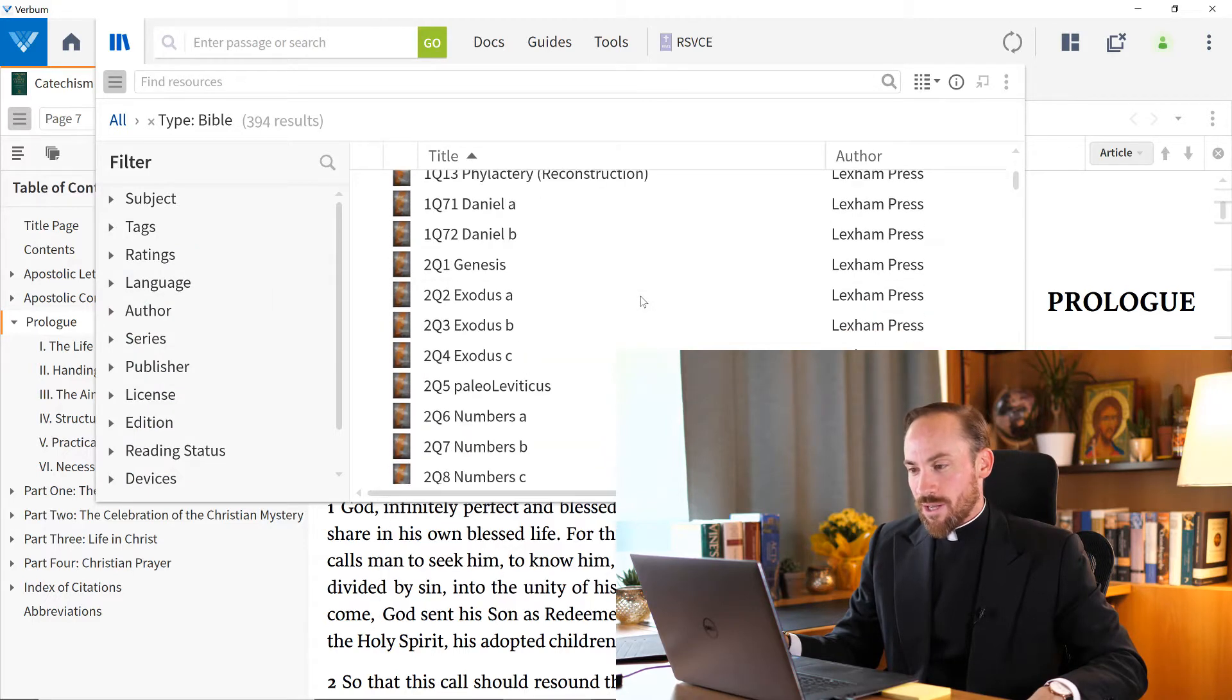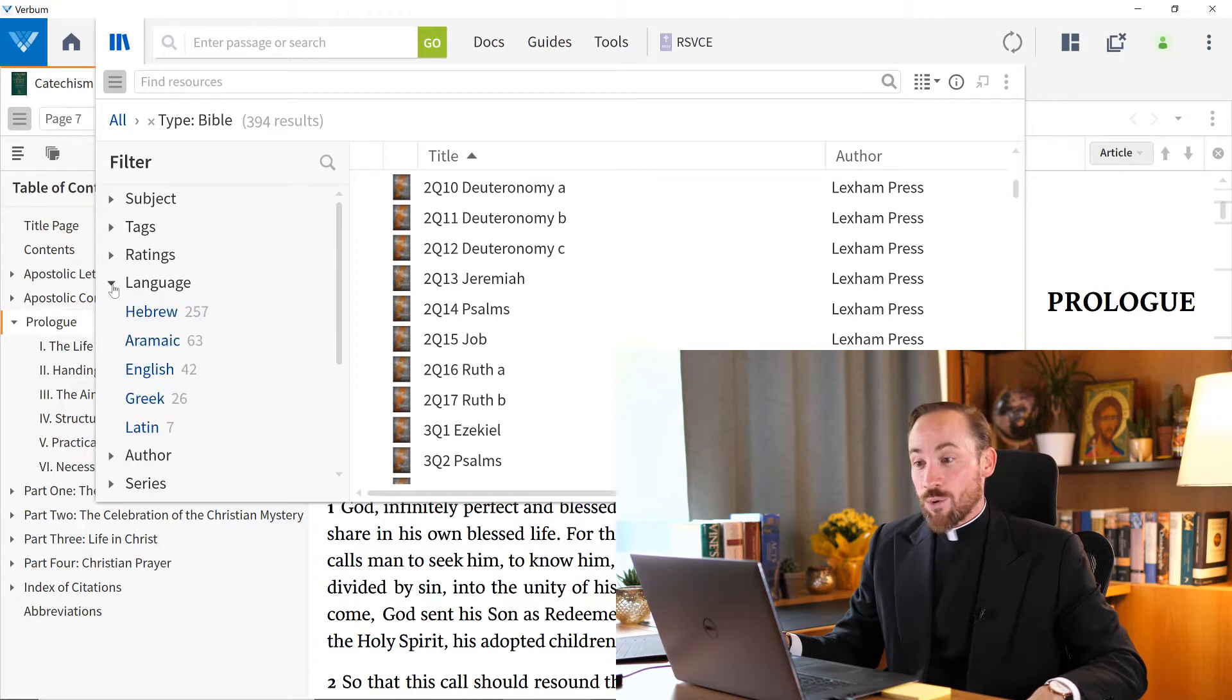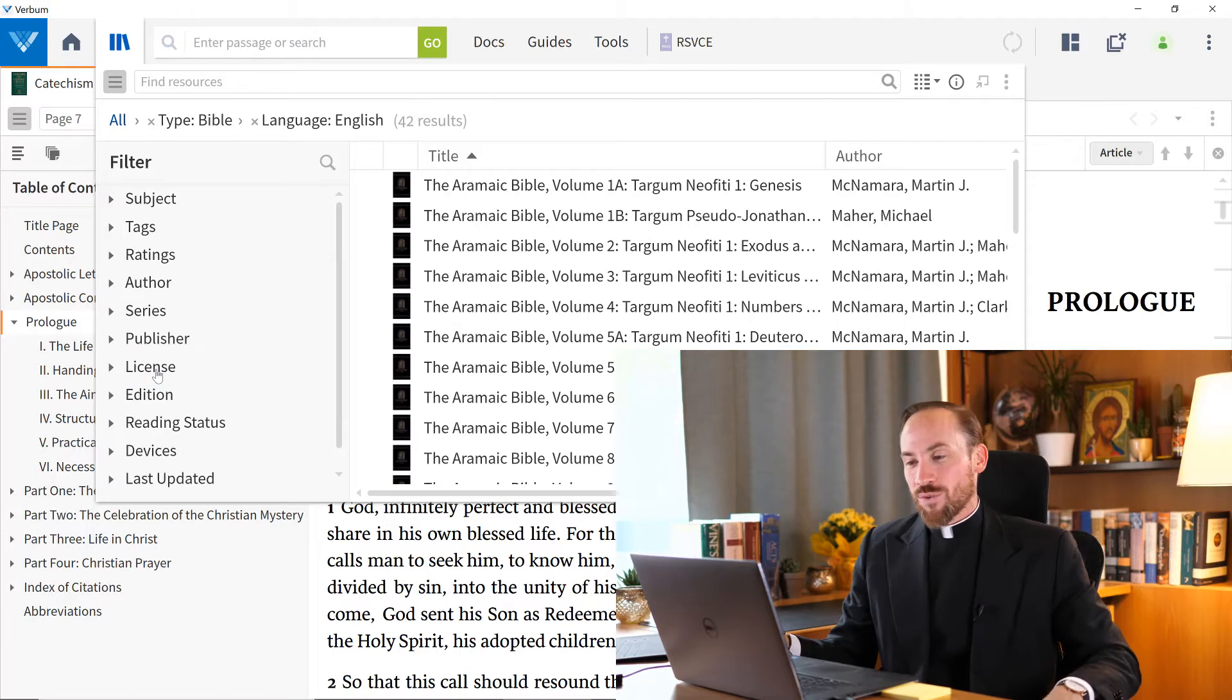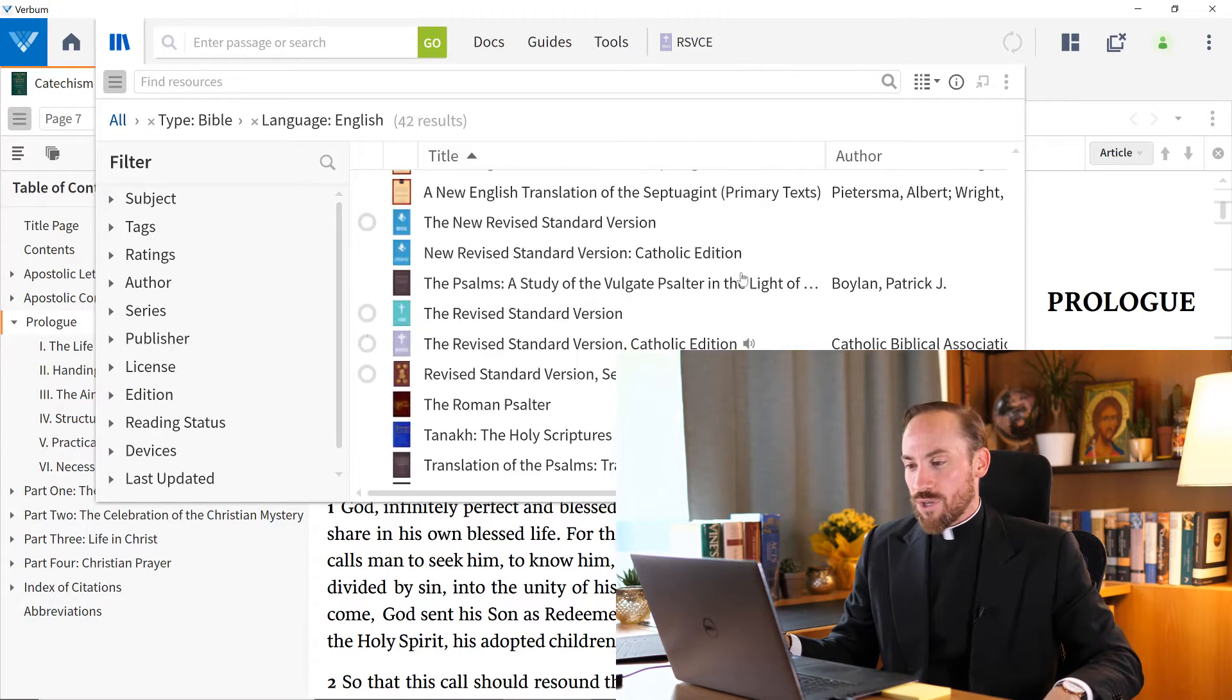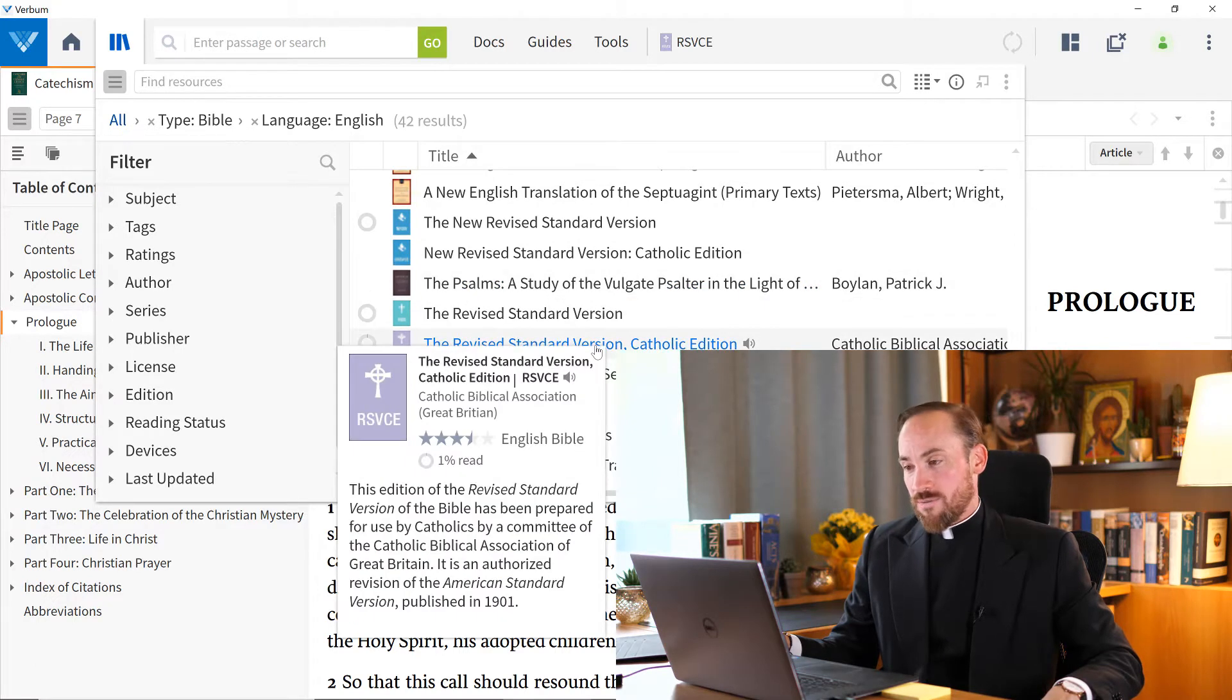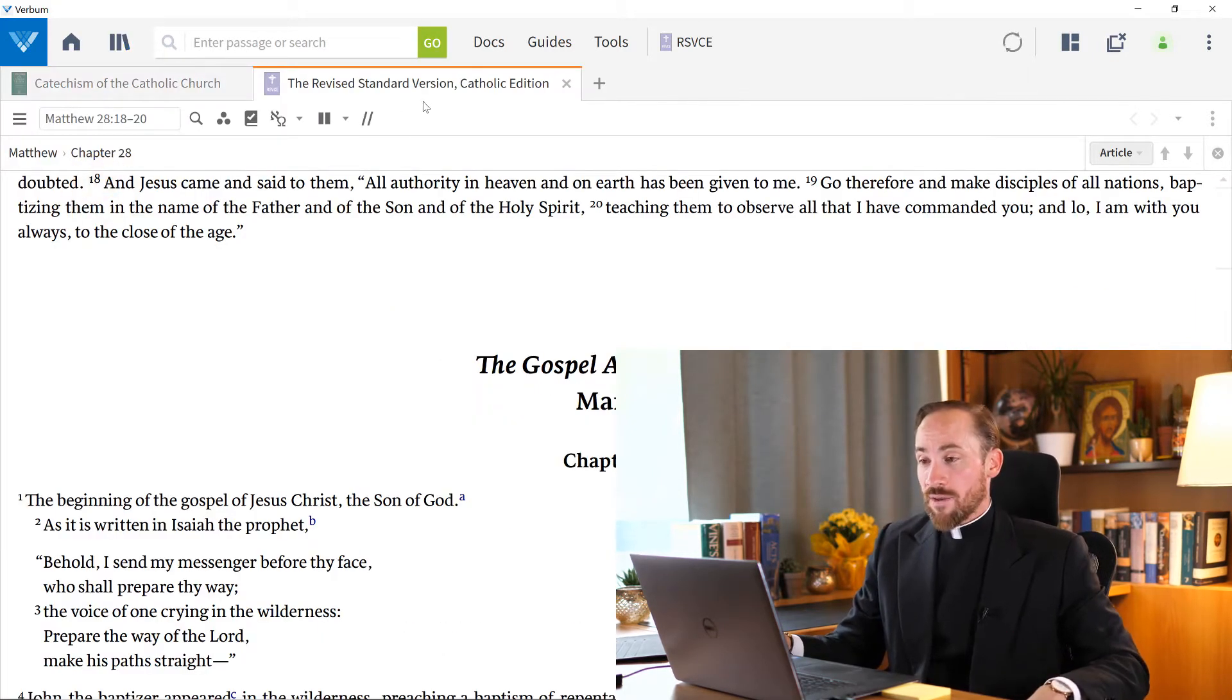And boy, that's a lot of Bibles. I wish I could filter them more by language. I don't want the Hebrew and the Greek and the Latin. Let's just say I want to look for an English Bible. Now I have 42, and I could scroll down and see which one I like. Maybe I want the RSV CE. And so I can click to open that.